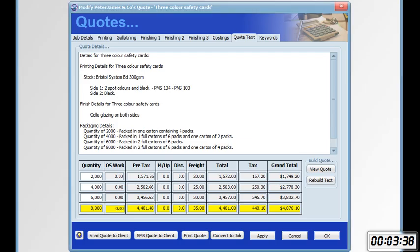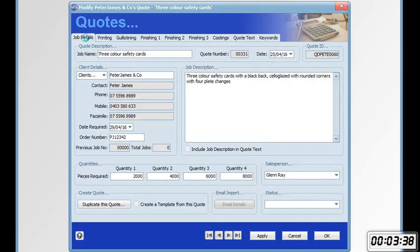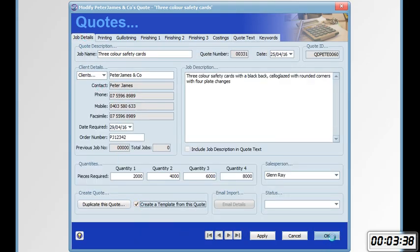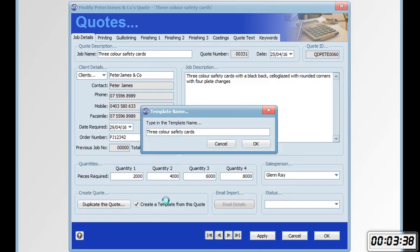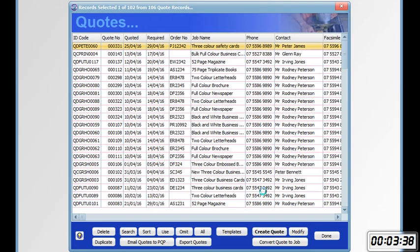So now we'll go to the job details tab. Click on create a template from this quote. Click OK. We'll be asked to give the template a name. We'll use the default name. So now we've saved the job, sent a quote to the client via SMS, and created a template.